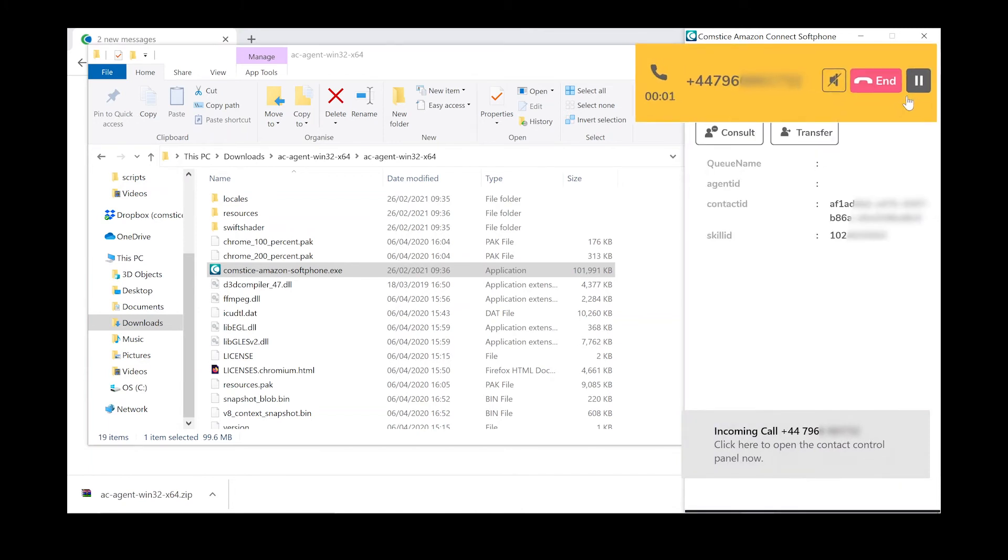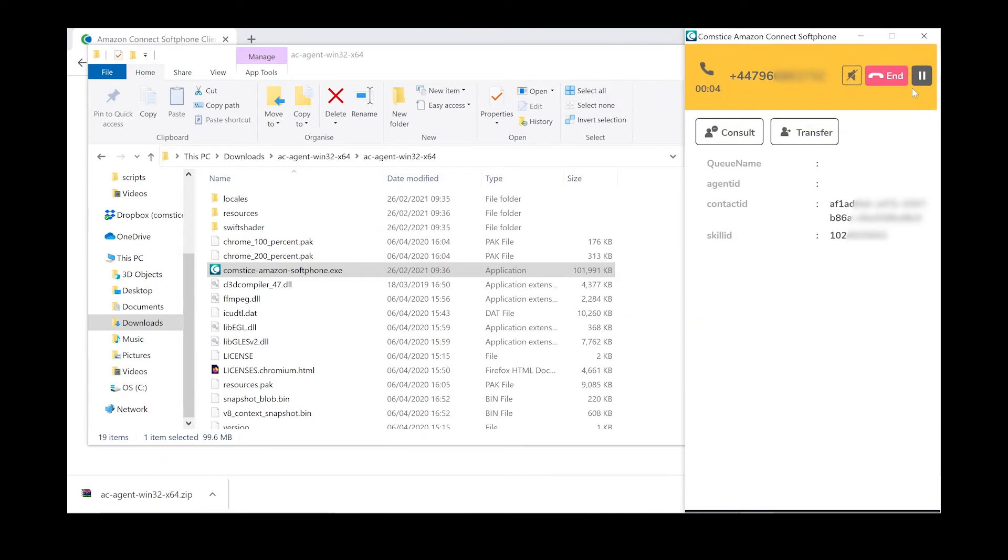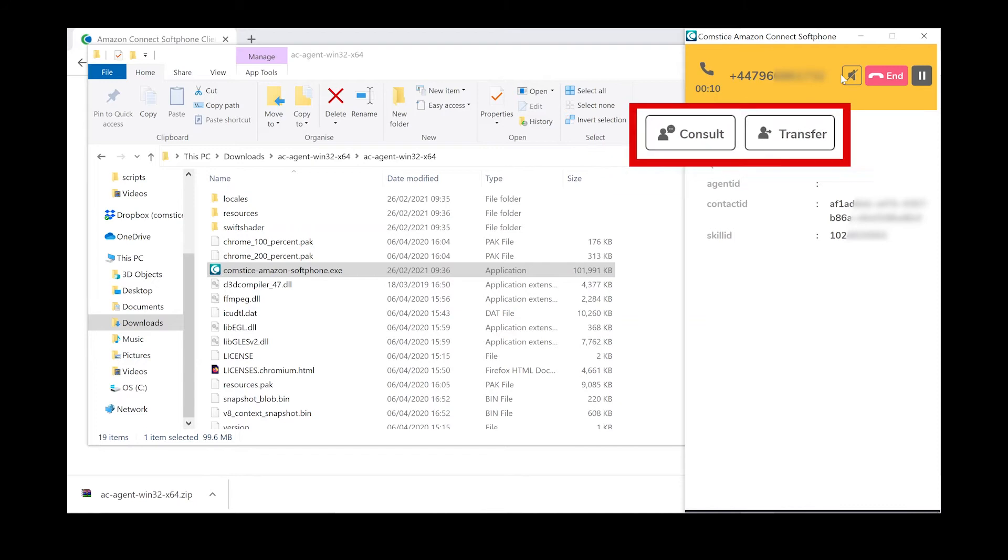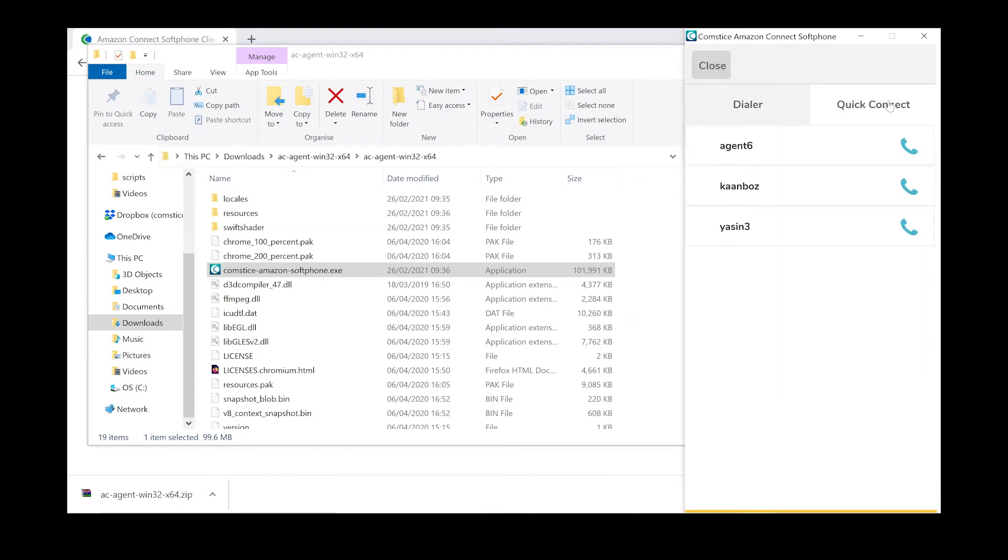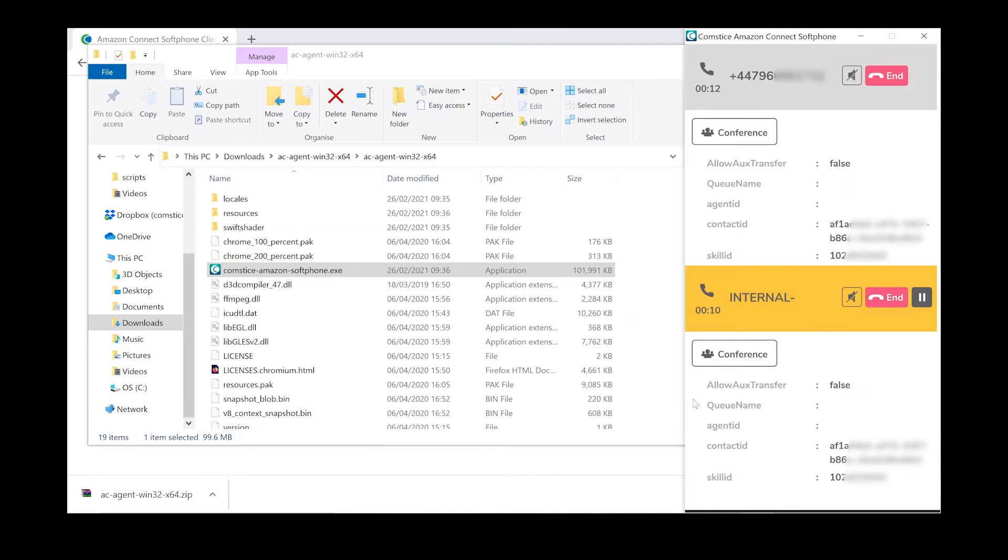There will be attributes and call control features in the active call. You can transfer and conference the call to an external number, another queue, or another user.